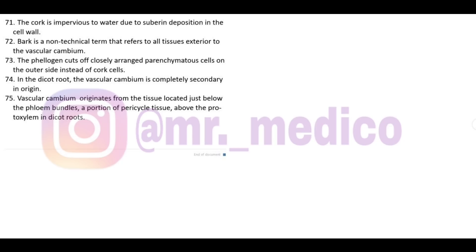In the dicot root, the vascular cambium is completely secondary in origin - very important. Vascular cambium originates from tissue located just below the phloem bundle and a portion of pericycle tissue above the protoxylem in dicot root. This is an exact NCRT line that is likely to be examined.